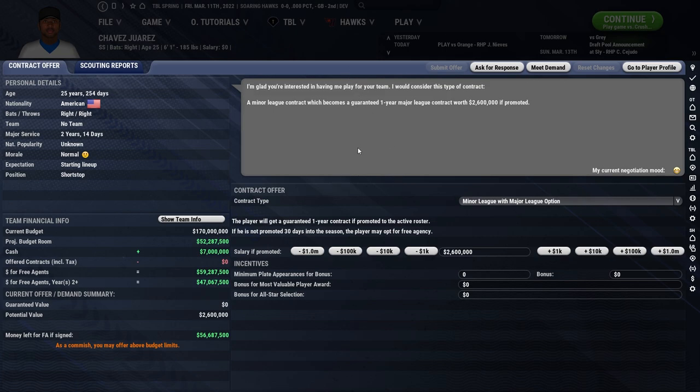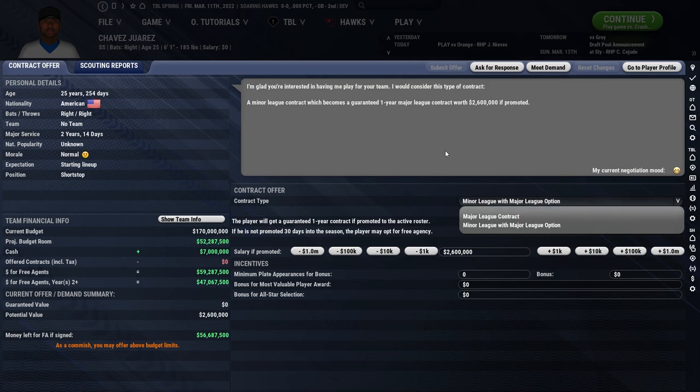Welcome to the contract negotiations page. This is where we're going to be able to offer a player a contract, and there are normally three different types. There is a major league contract, which is a full-on major league contract — the player is expected to be on your major league team. They start at the minimum major league contract amount and go up from there.